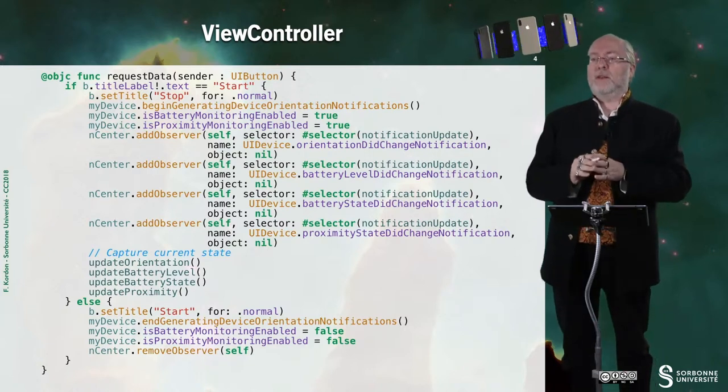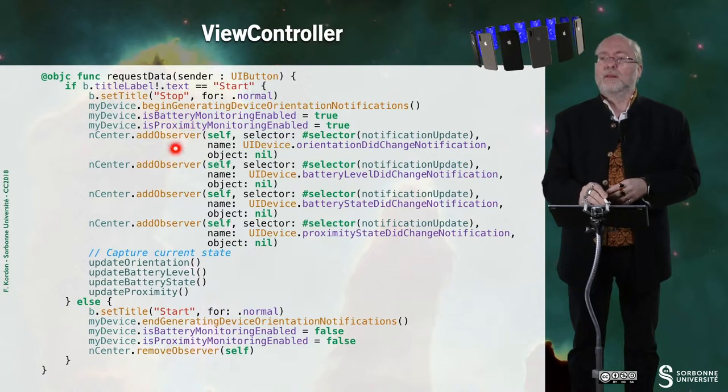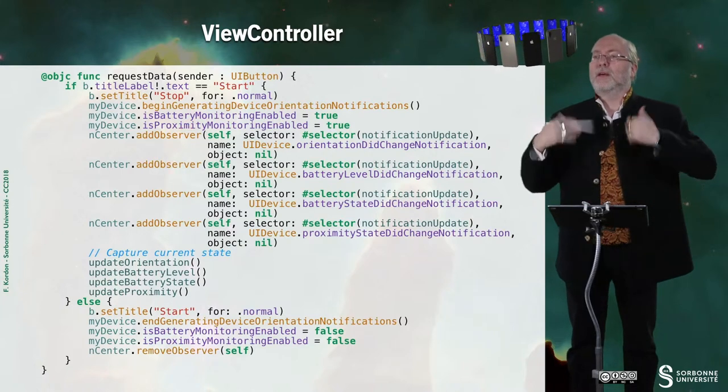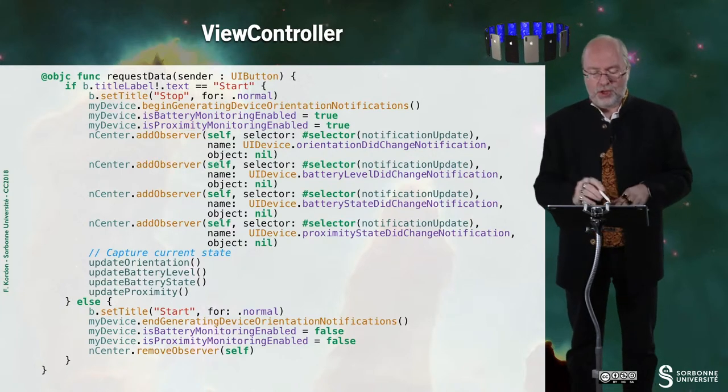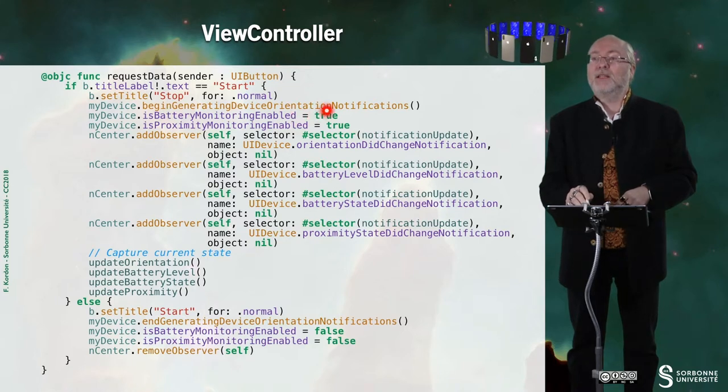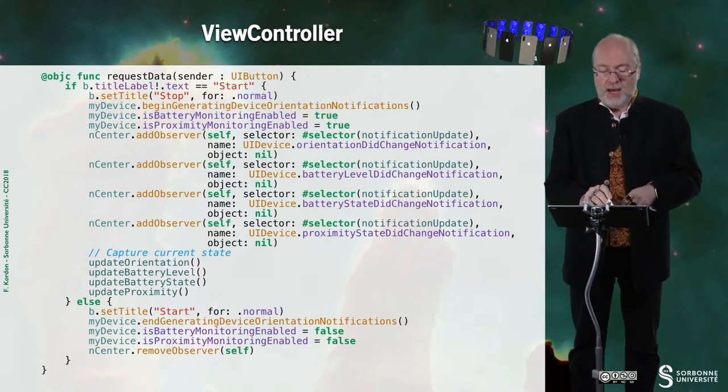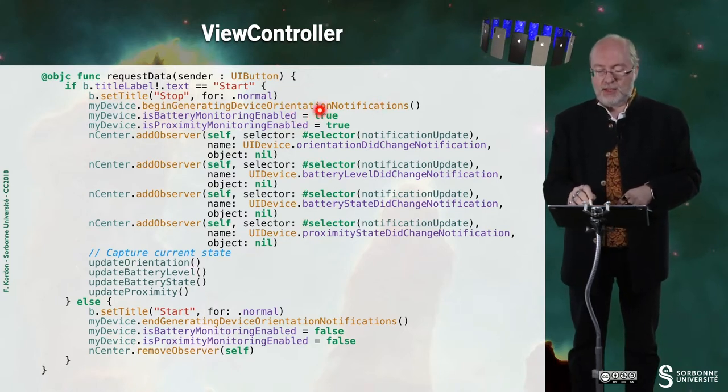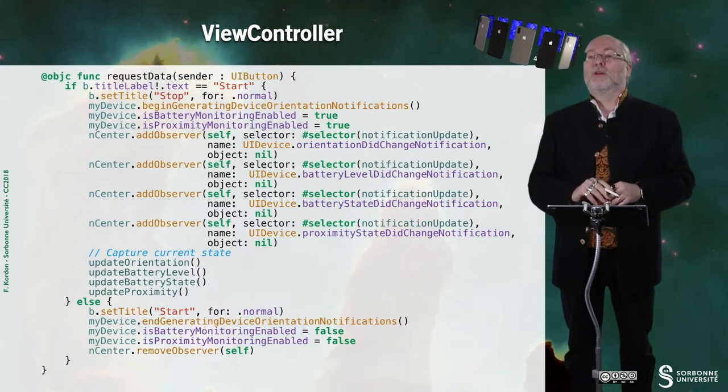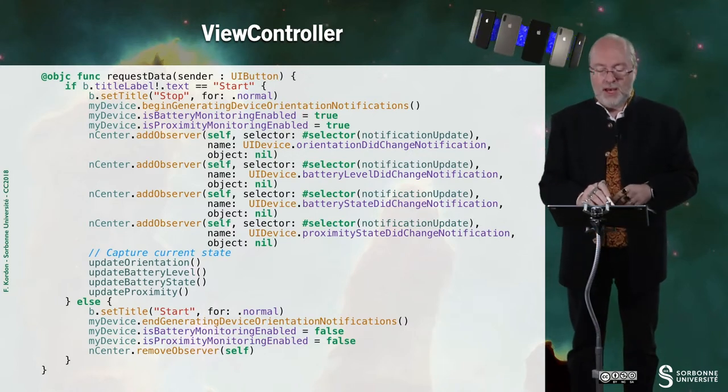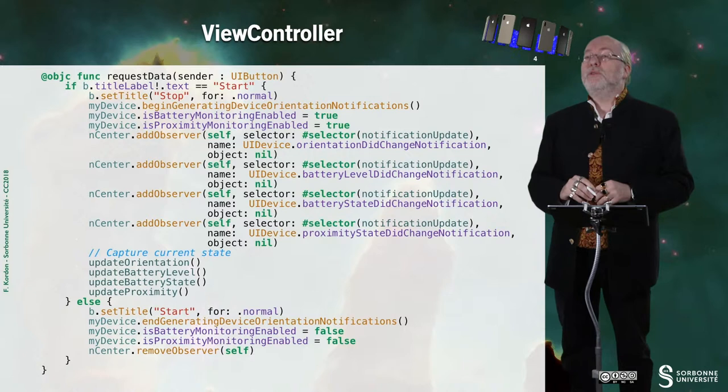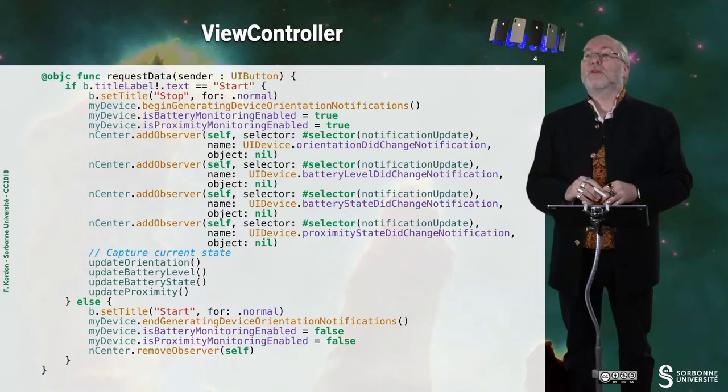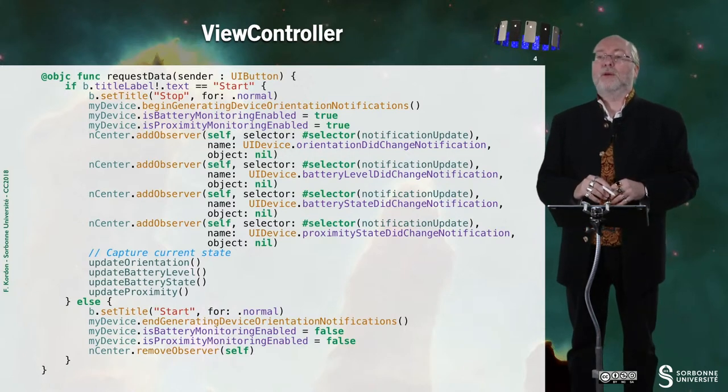And this button either has start as a label, and then I do start requesting for notification. So I do the begin generating orientation notification. I request the battery monitor to be enabled. I request the proximity sensor monitor to be enabled.